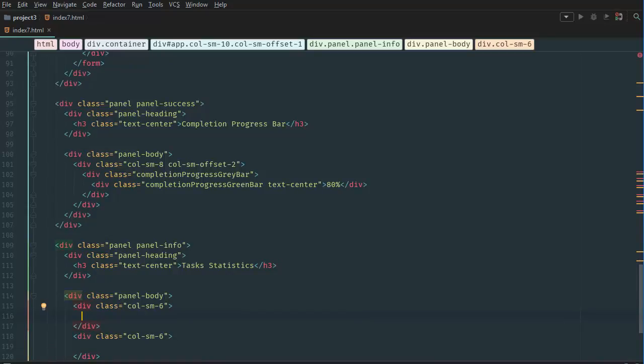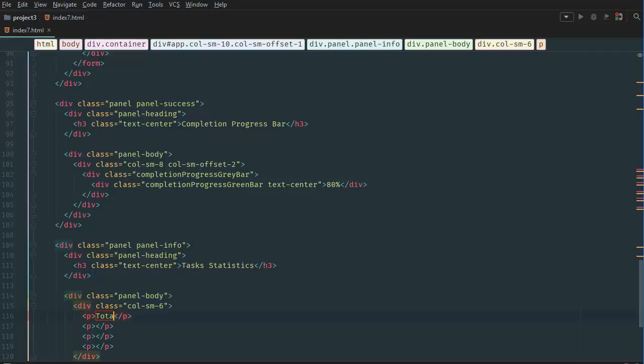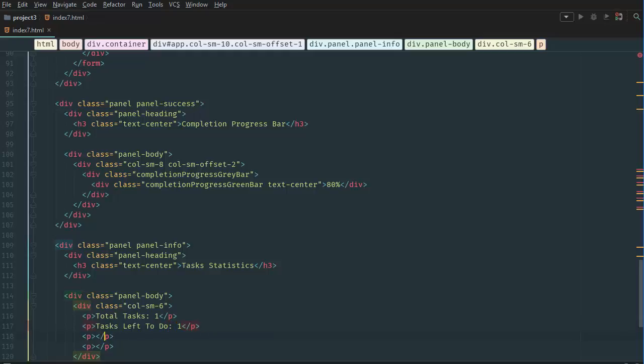And here we want to create a paragraph tag. Well, we can create four paragraph tags. So first one is going to be total tasks is equal to 1. Next is going to be tasks left to do is also 1. My third one is going to be check marked tasks then 1. And then deleted tasks 1.